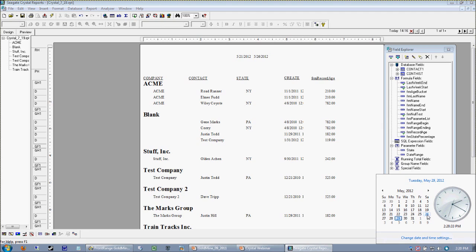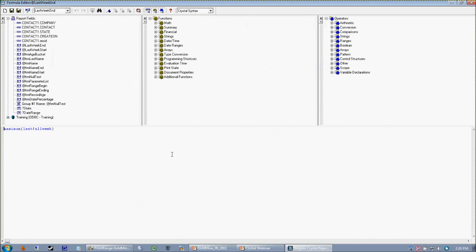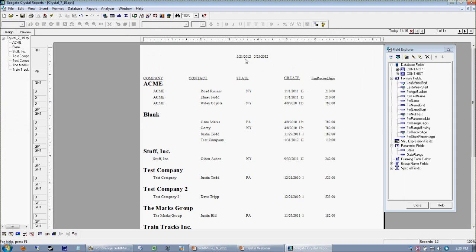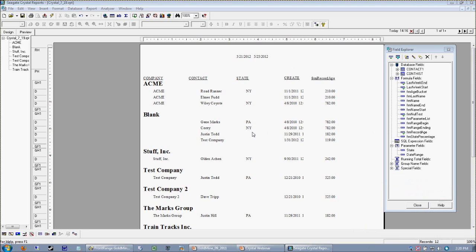5/26 is actually on that Saturday. So in most cases, we just want a business week, so we're going to take that formula and subtract one. Now we've got 5/21 to 5/25 — let's just eyeball that, 21 to 25. So that is our last full business week. We haven't even plugged anything into the select expert yet, and we're already reliably getting last Monday through last Friday's dates.